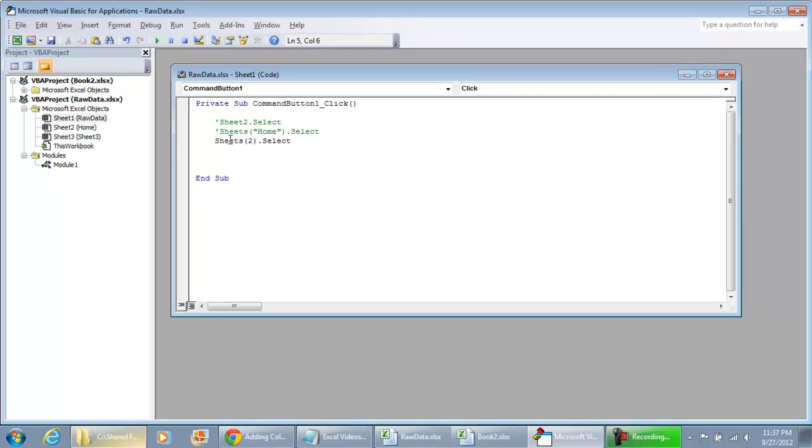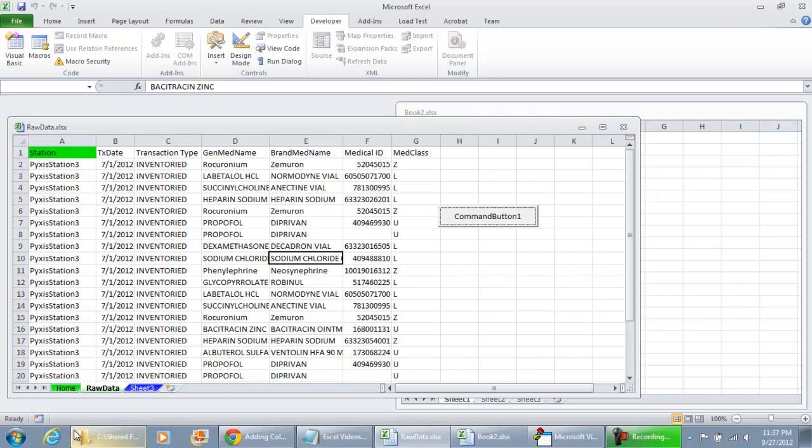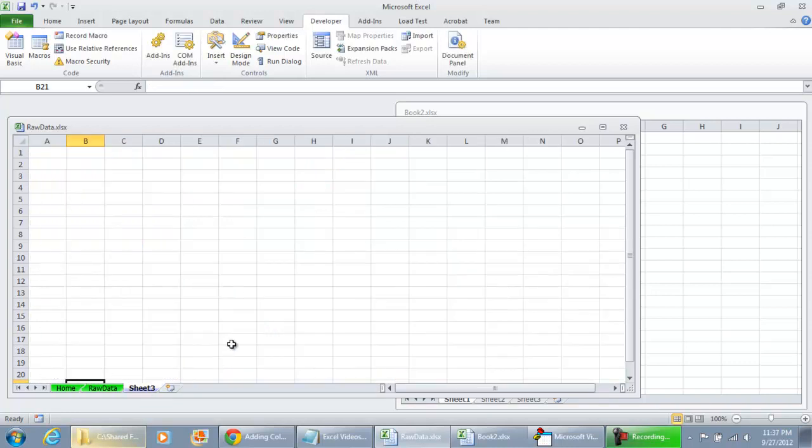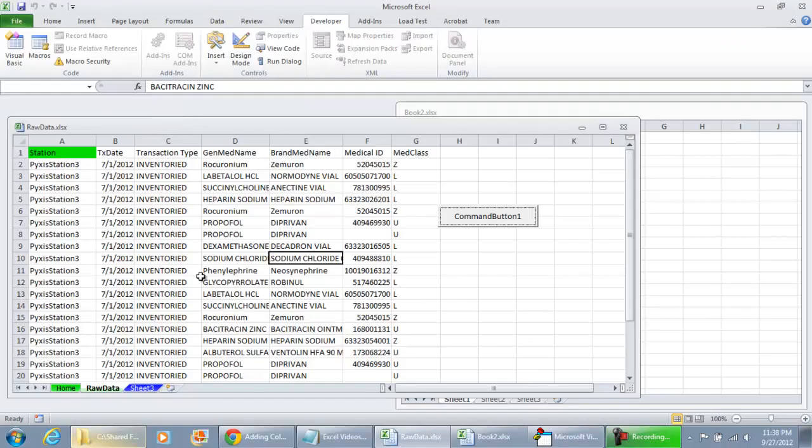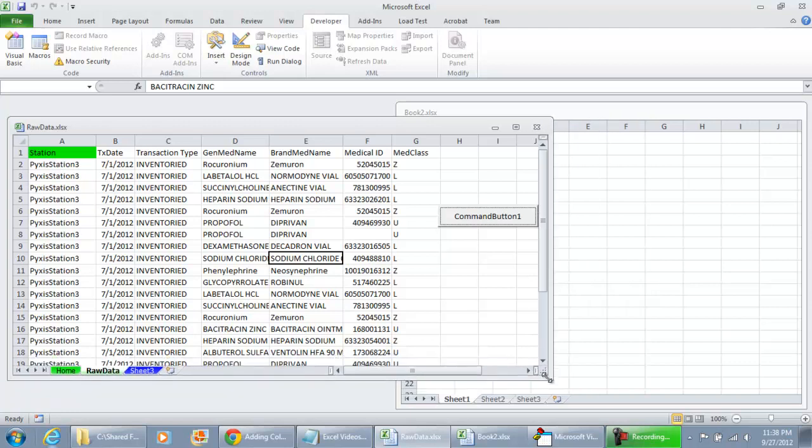If I run the code and hit the command button right now, having sheets with the index 2 being selected, the raw data tab is the one that's going to be activated. So I'm going to pick sheet 3 here. I'm going to run this code and the second tab is the one that's selected.